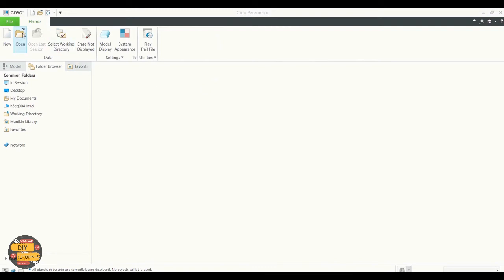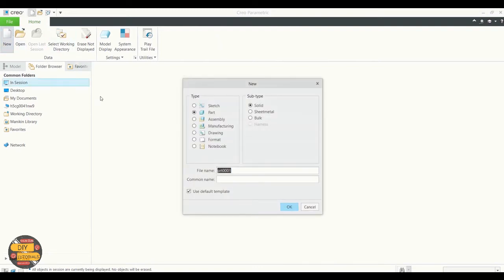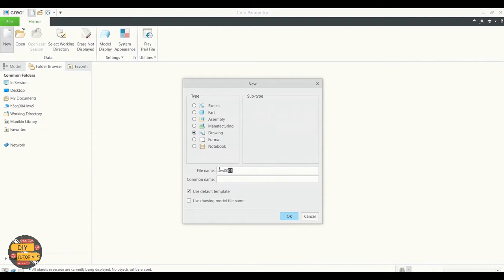We can create a drawing by using an existing one or creating a new one. Here we're going to create a new one.